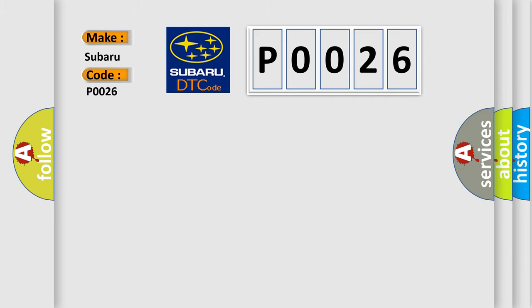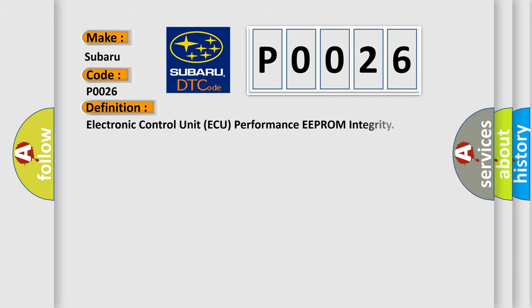The basic definition is Electronic Control Unit AQ Performance EEPROM Integrity.